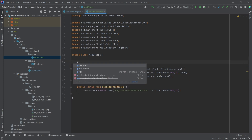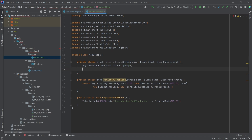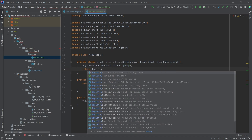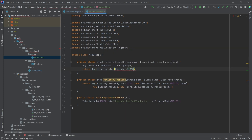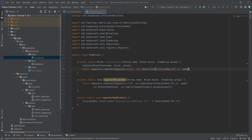We're going to call registerBlockItem inside another method — private static Block called registerBlock — which takes a String name, a Block block, and an ItemGroup group. This first calls registerBlockItem with name, block, and group. Then it returns Registry.register with Registry.BLOCK, a new Identifier of TutorialMod.MOD_ID and name, passing in the block. So Registry.register with Registry.BLOCK registers a block under our namespace with the given name.